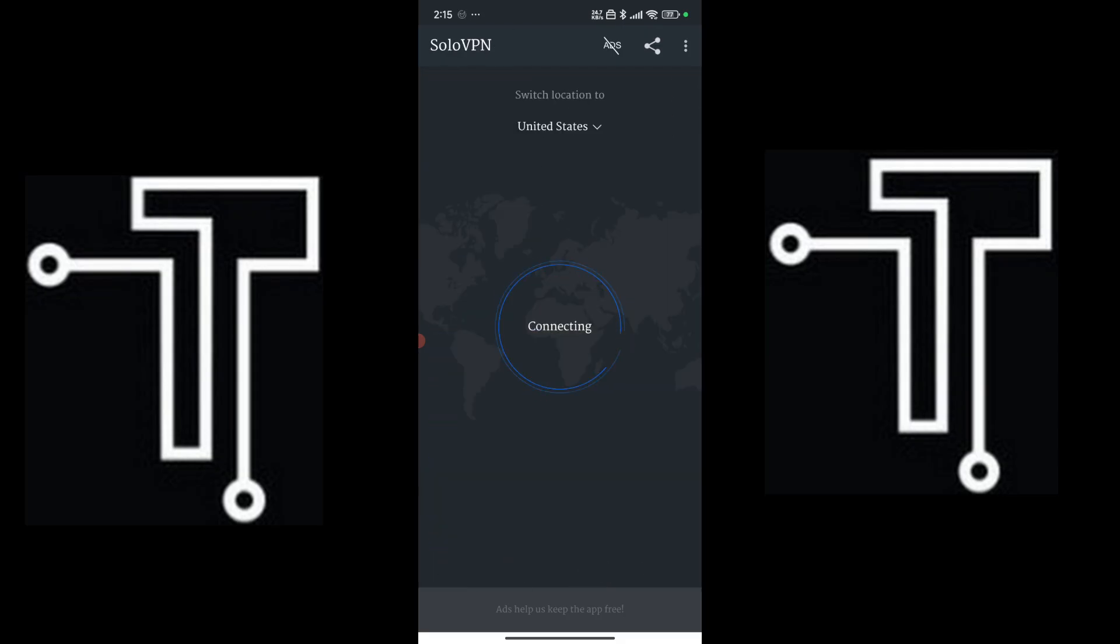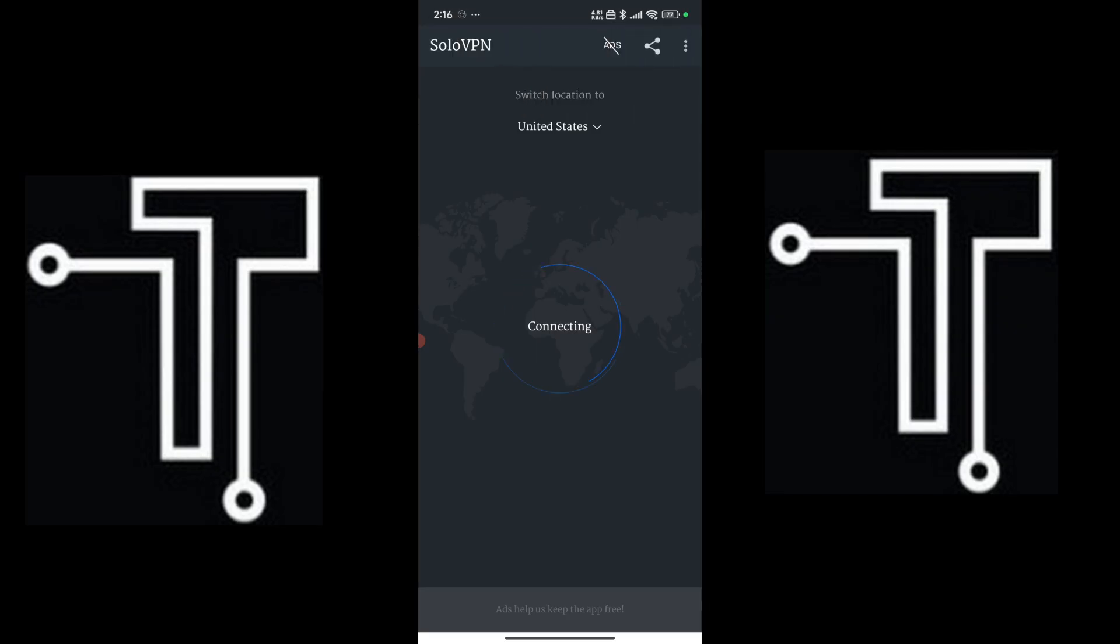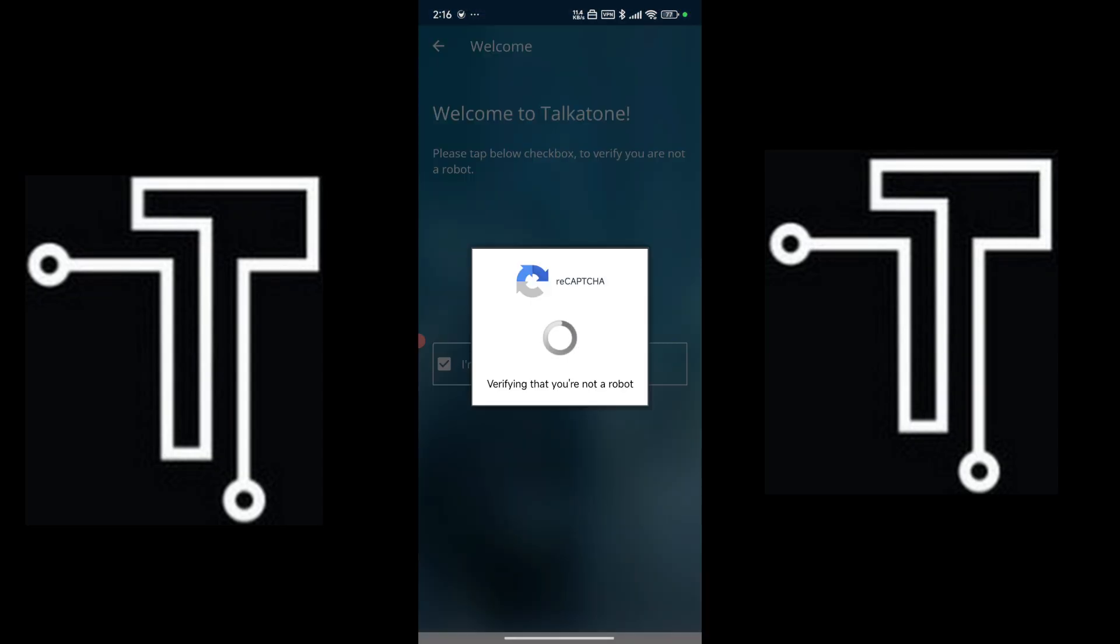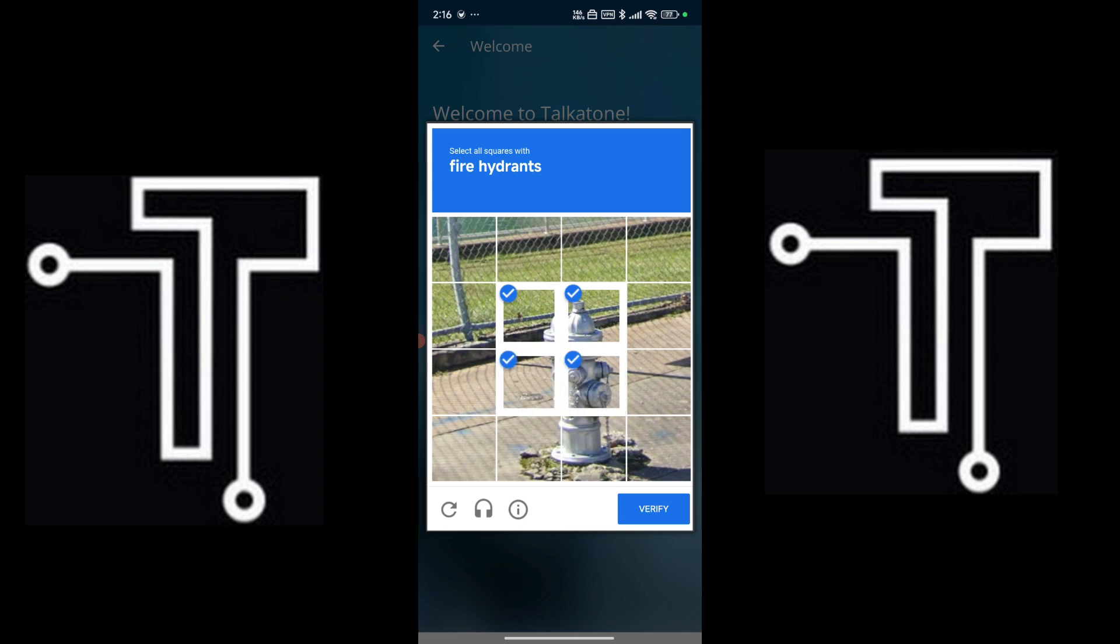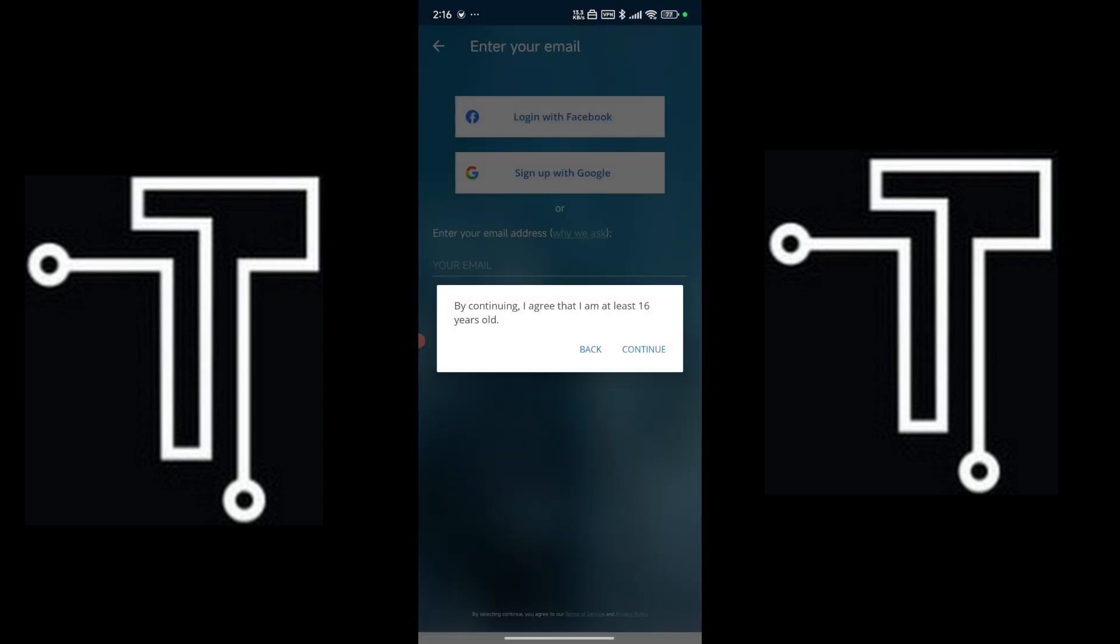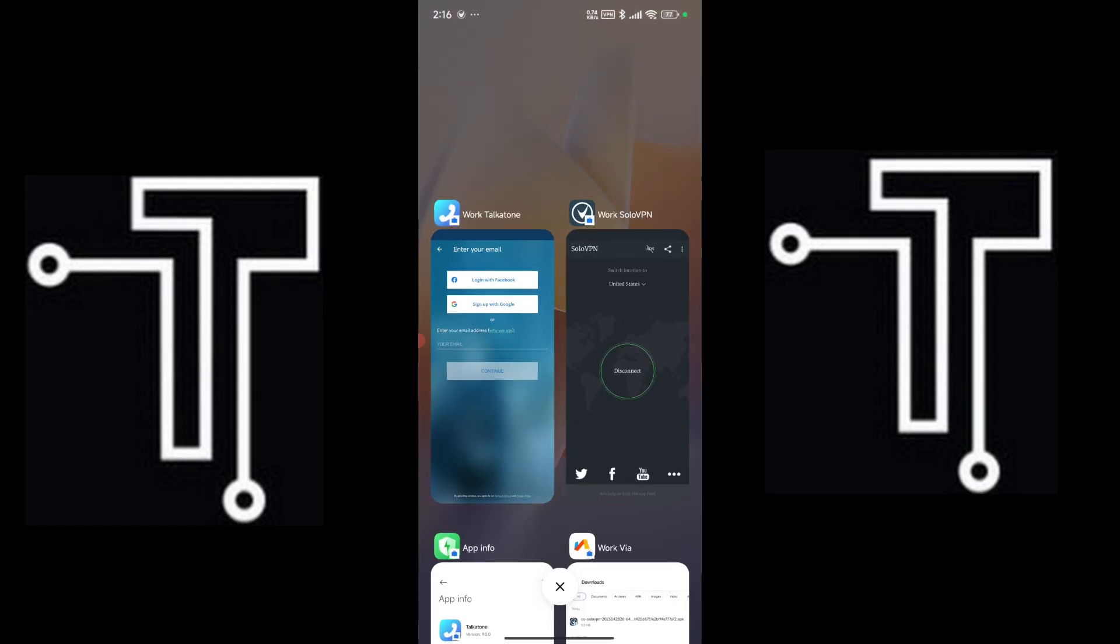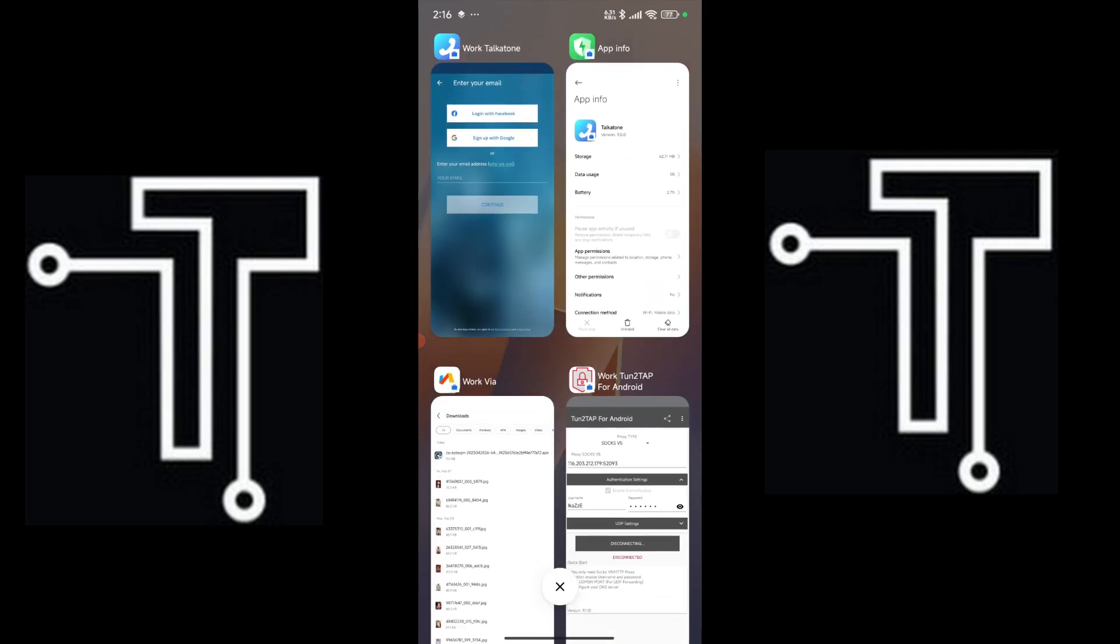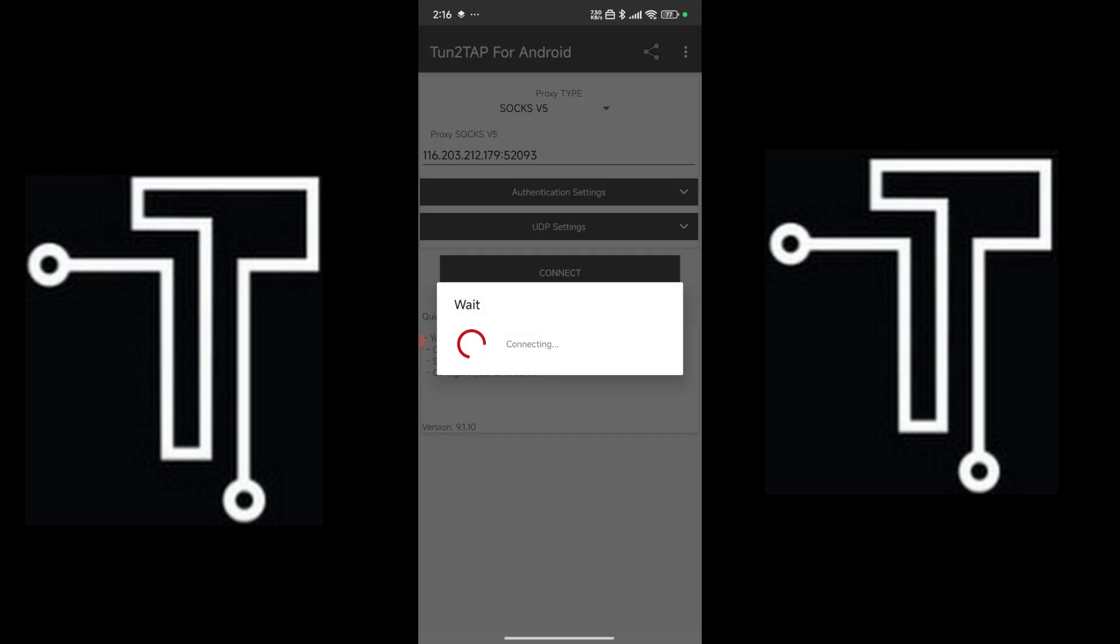And let's change and let's add to the United States. Oh, this should work now. We're going to disconnect this VPN right now and let's go with this and reconnect.